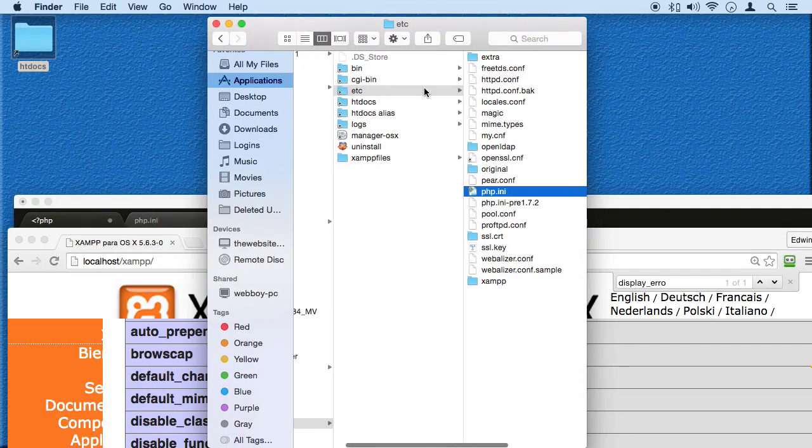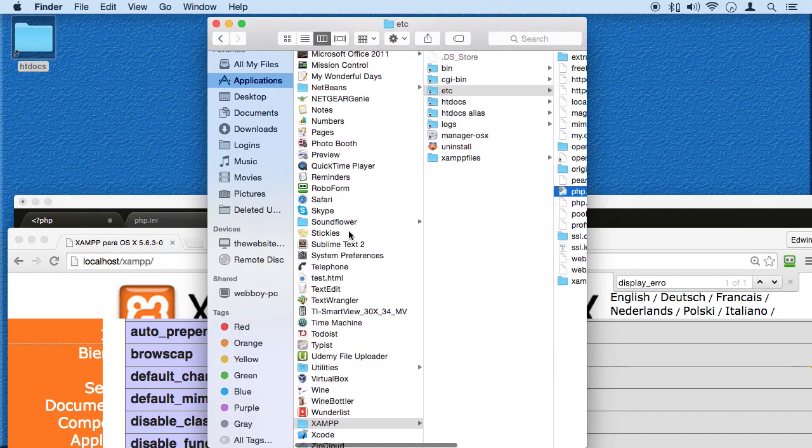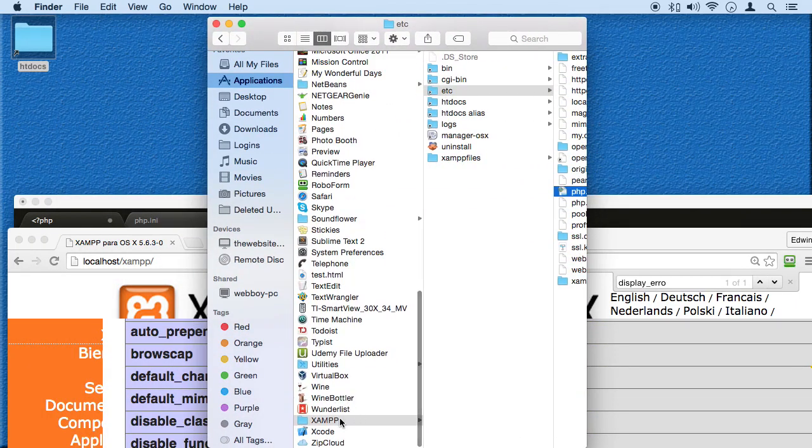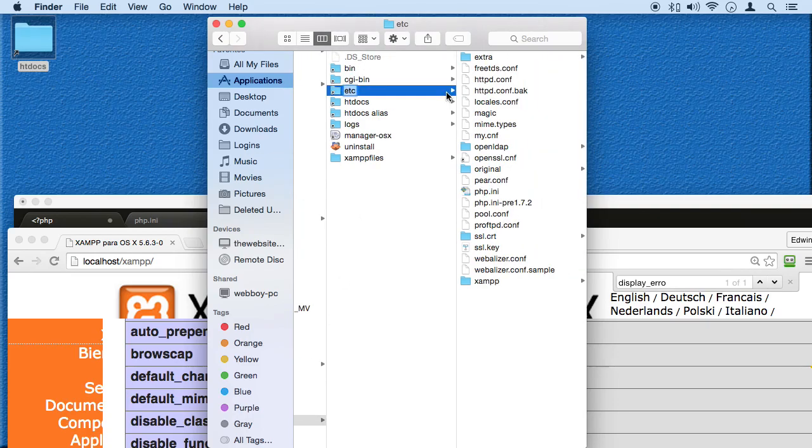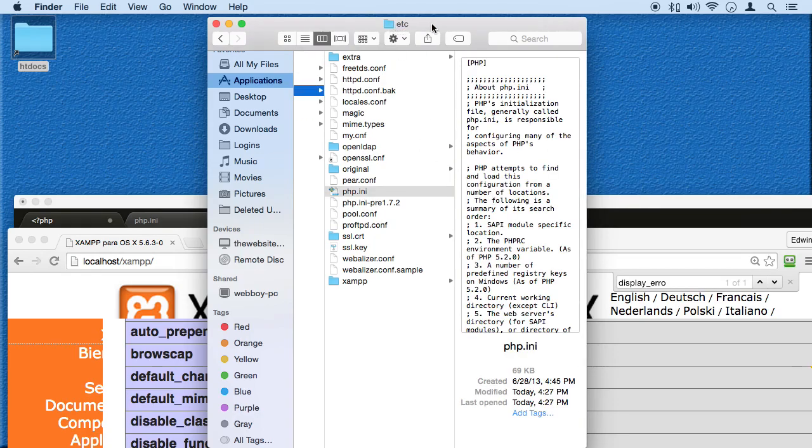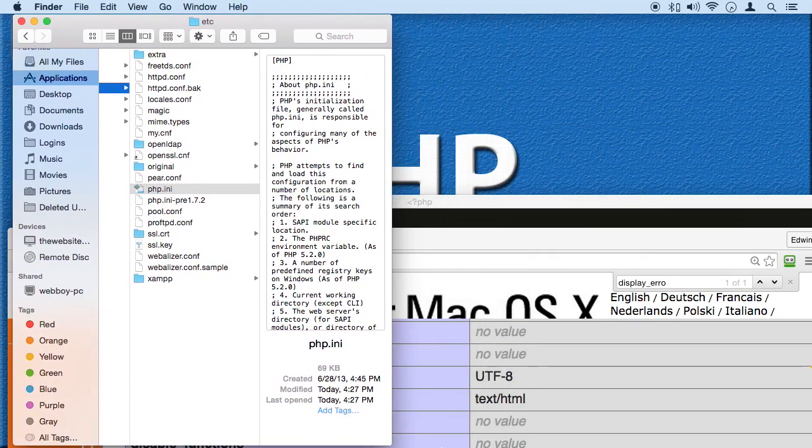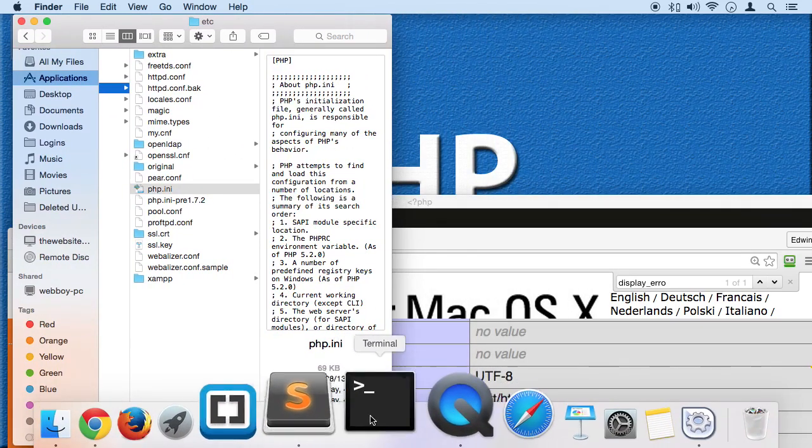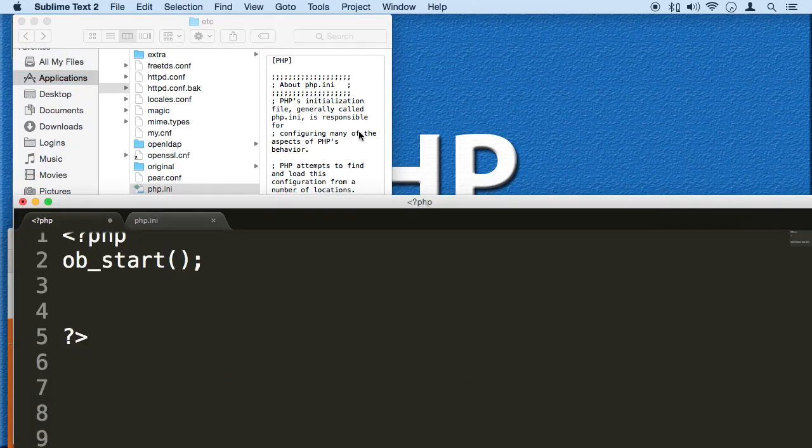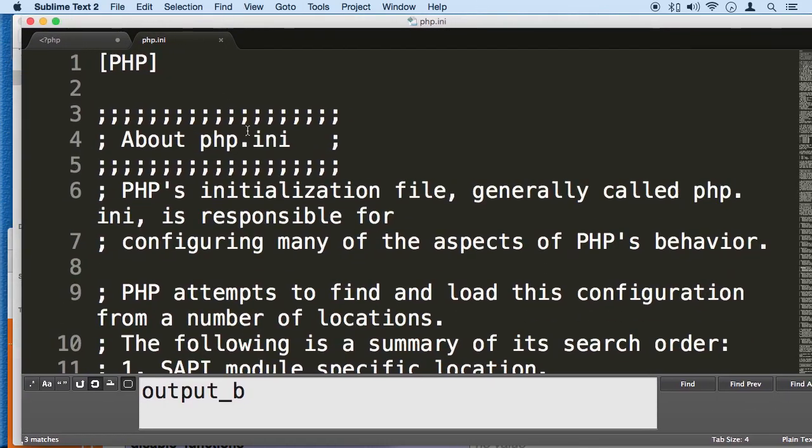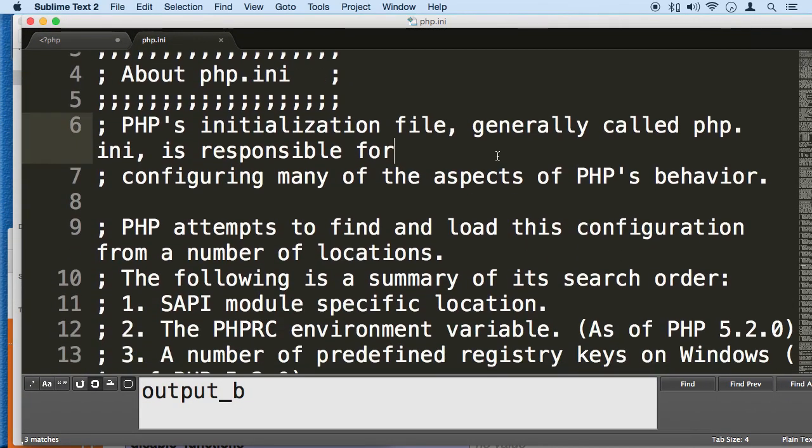I'll show you right now. Go to your XAMPP folder. Some of you have it on the C drive because you're using Windows. I'm using a Mac so I have it on applications. Find your XAMPP folder, then find your ETC folder, and inside there you find your PHP.ini file. Drop it in your code editor like this.